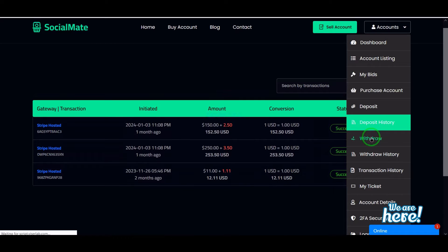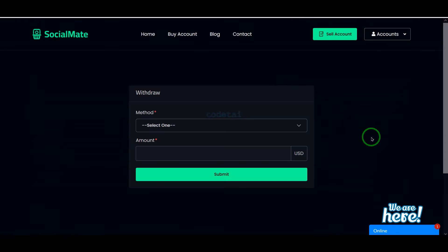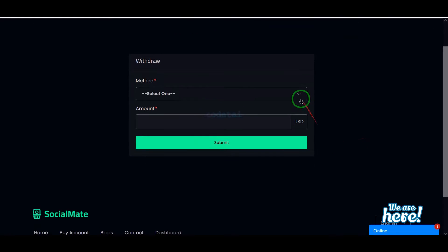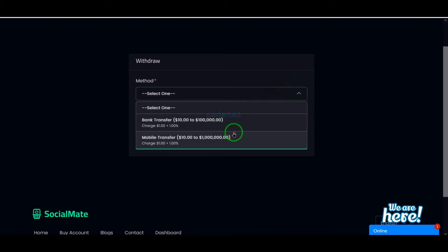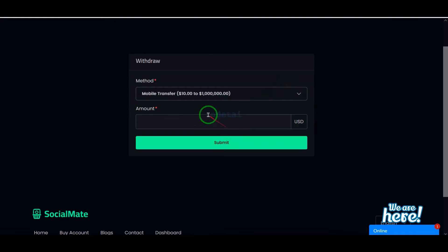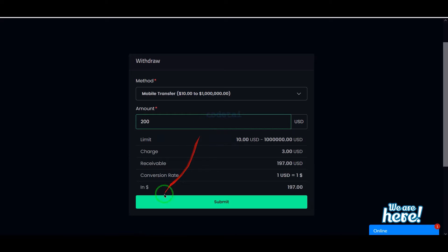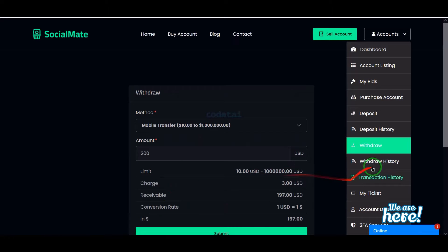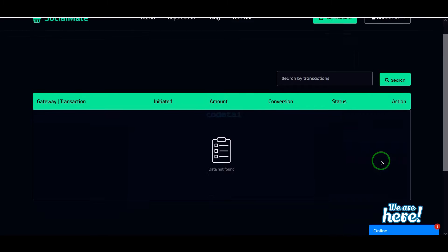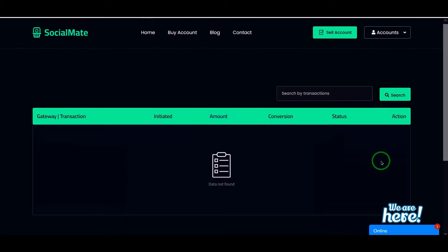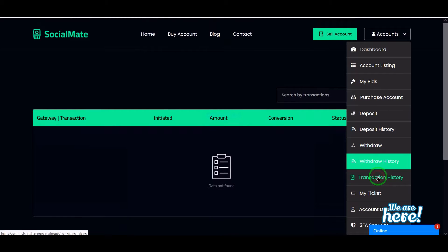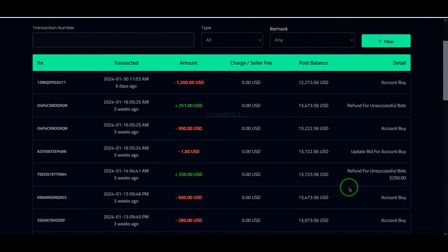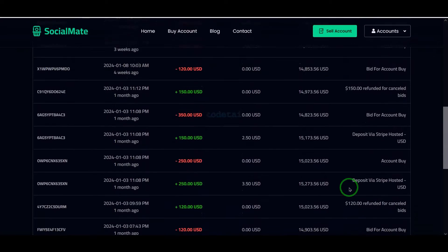We can easily withdraw our account balance. For this we have to select a payment method, then submit the amount and apply for withdrawal. We can see all the withdrawal history, and we can see all the transaction history of our account.